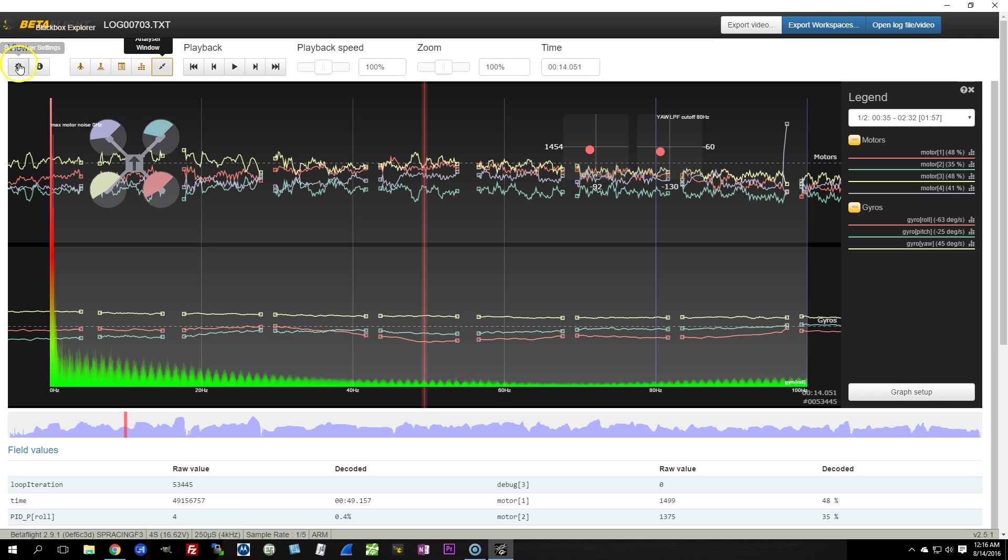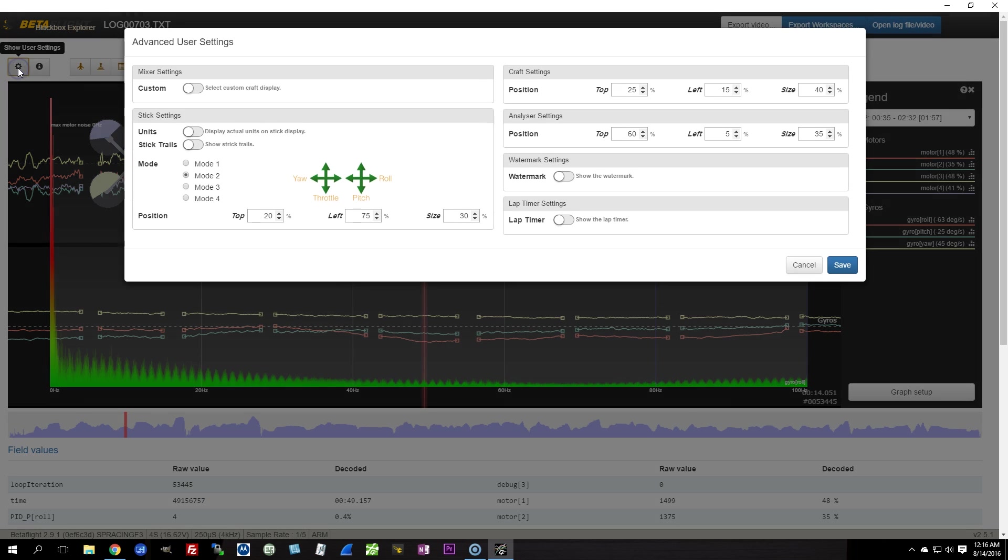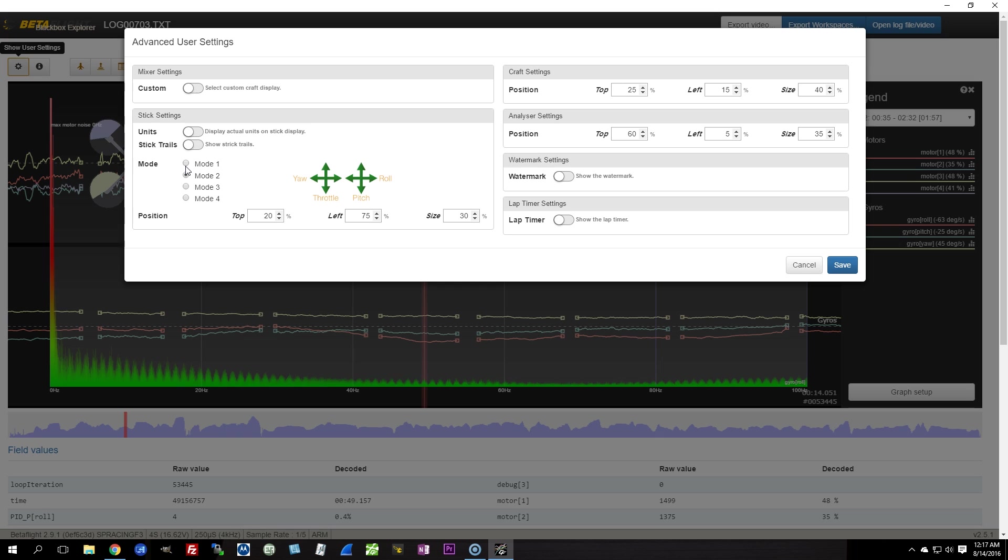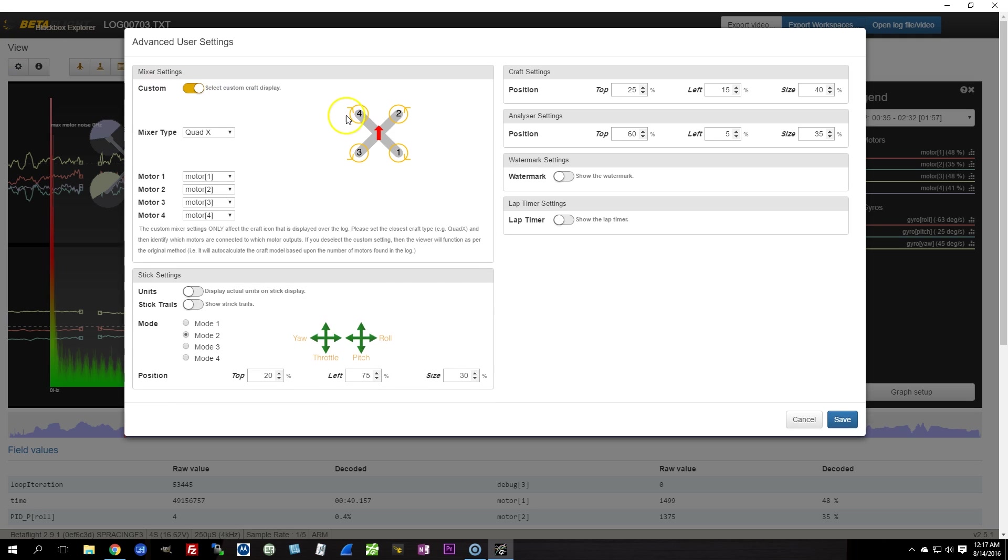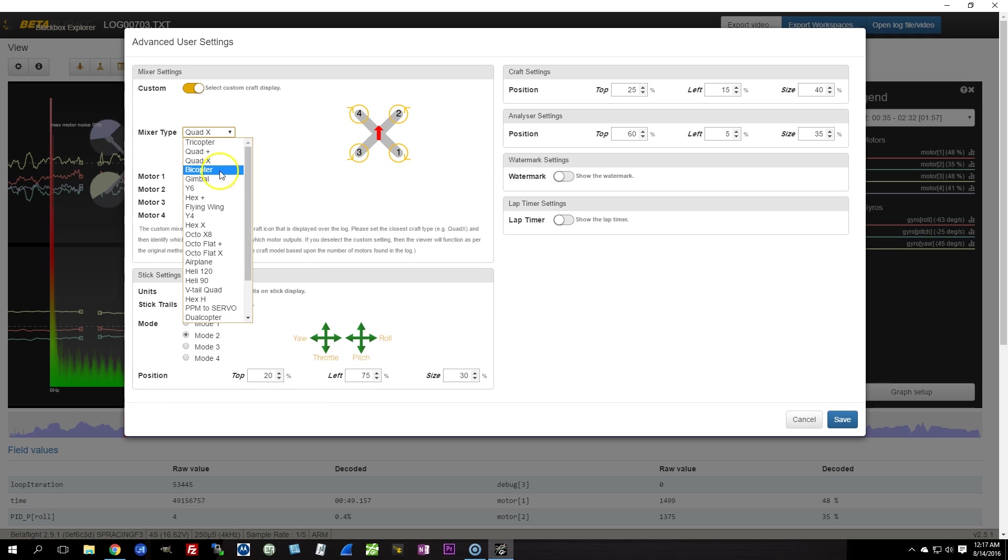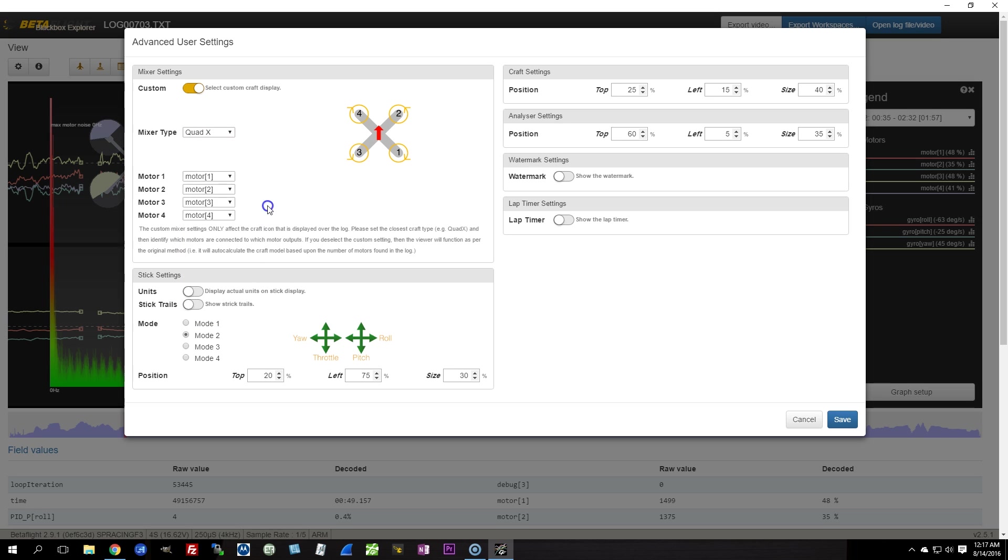If I go to Show User Settings here, one of the things I can do is finally set the sticks overlay to be Mode 2 or Mode 1. If you're from a place where they fly Mode 1, now you can have Mode 1 on your Blackbox if you desire. You can set up a custom craft for the craft overlay. If you fly some weird craft, you don't have to be stuck with a Quad X. You can set up the motor mixing exactly how you want it.